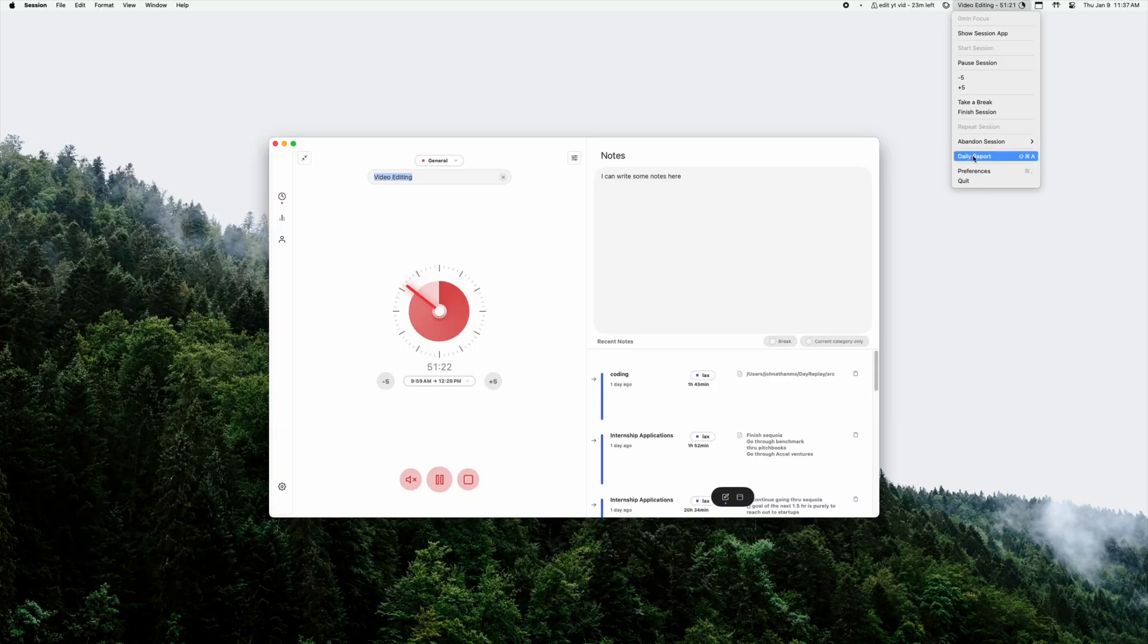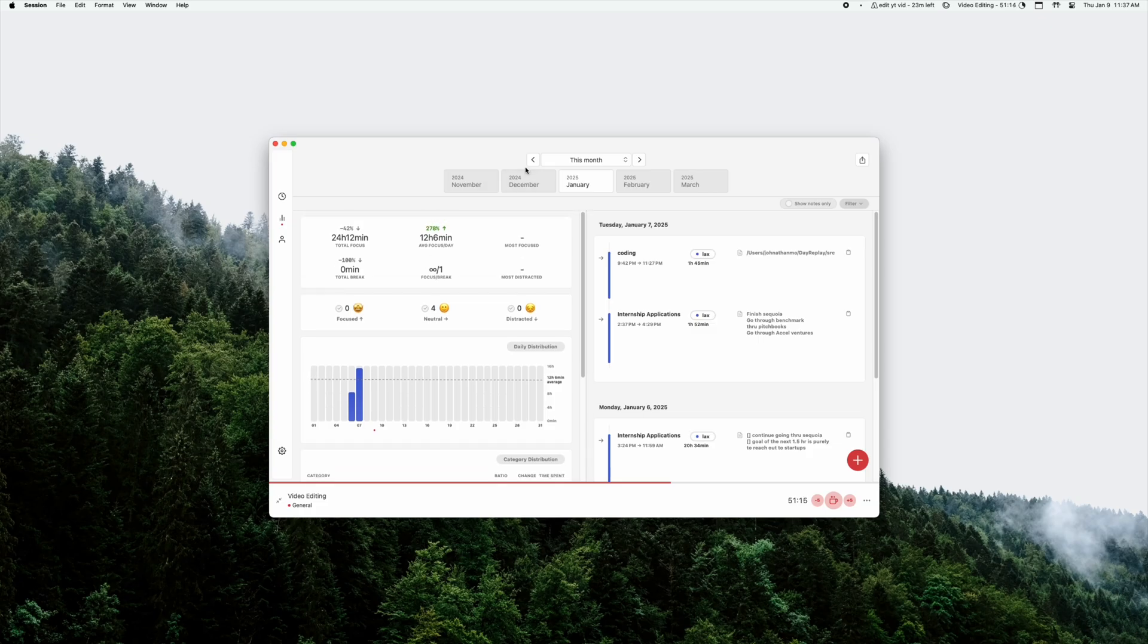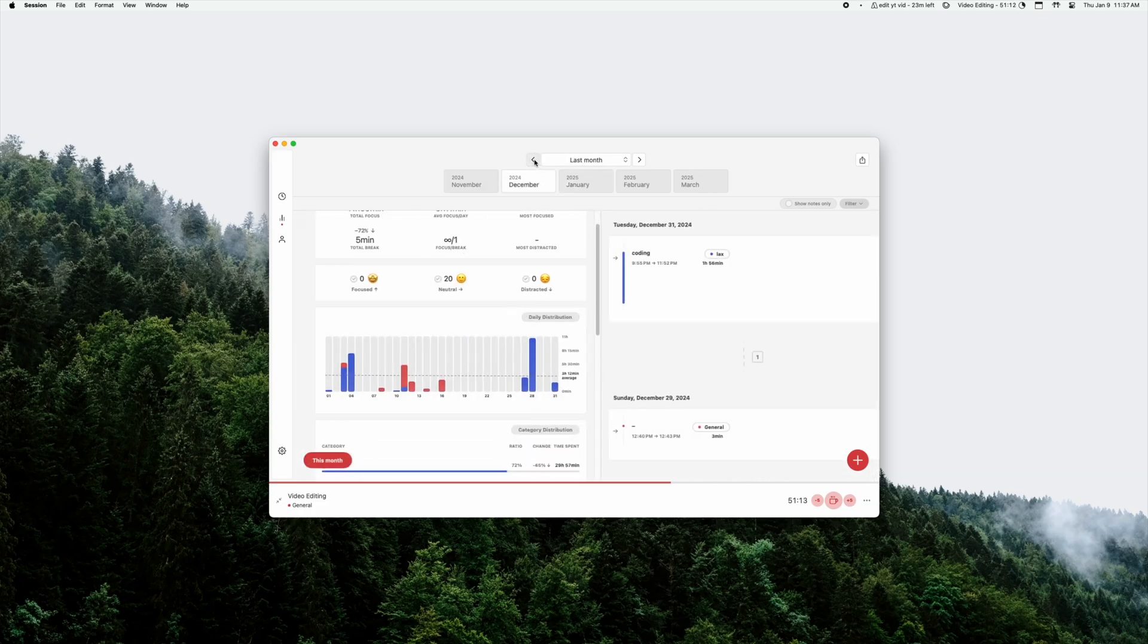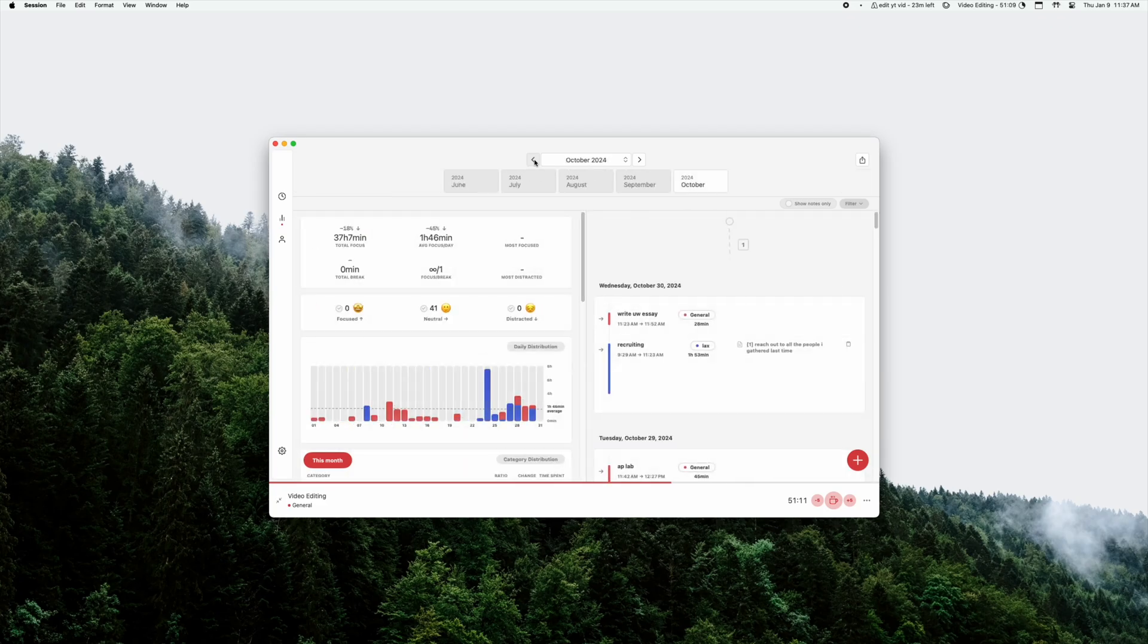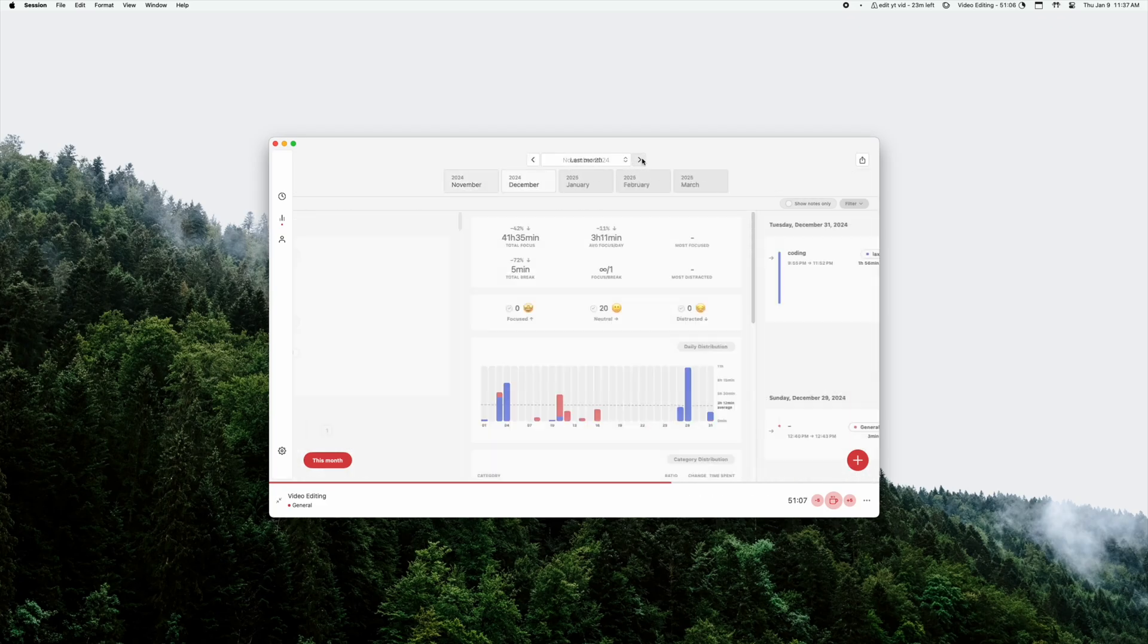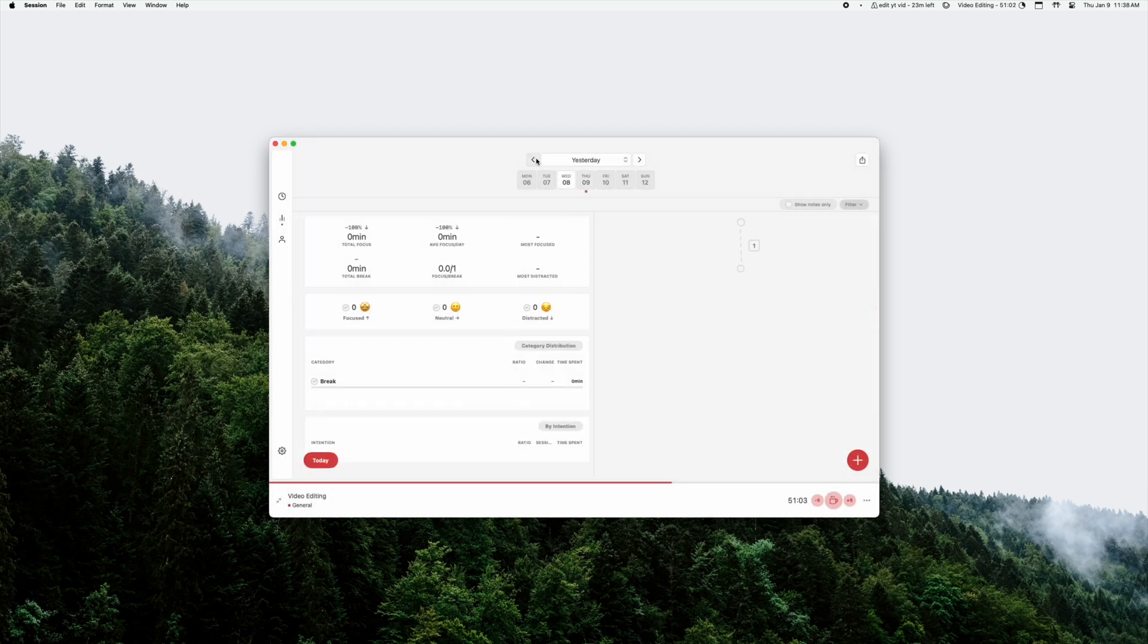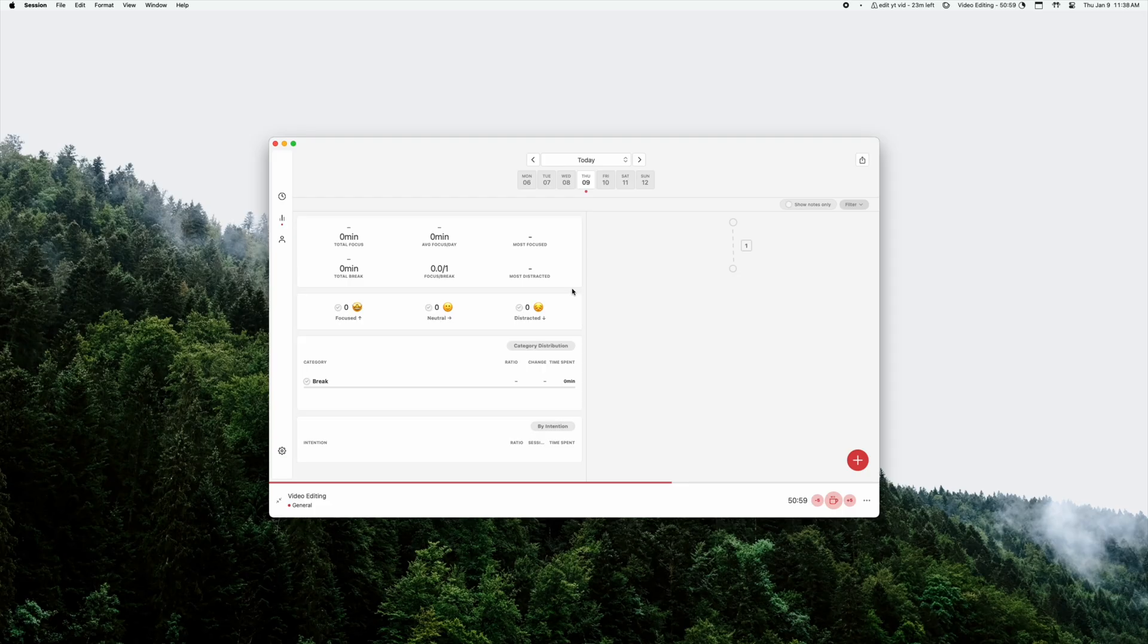But it's so nice because you can track all the statistics of your previous focus sessions. You can look on what you did, take notes on what you did that session, and also see it pop up in your calendar. Session has a lot of functionality and the greatest thing I love about it is that it doesn't ring an annoying noise and stop the timer once you finish your Pomodoro session.